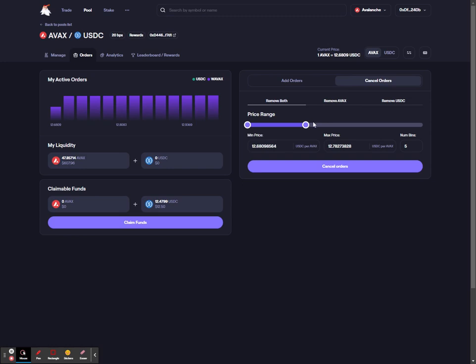Using the controls here, you can define the range, or you can remove either AVAX or USDC depending if you've set up limit orders on both sides of the market. Once you've decided which orders you'd like to cancel, simply select cancel orders.